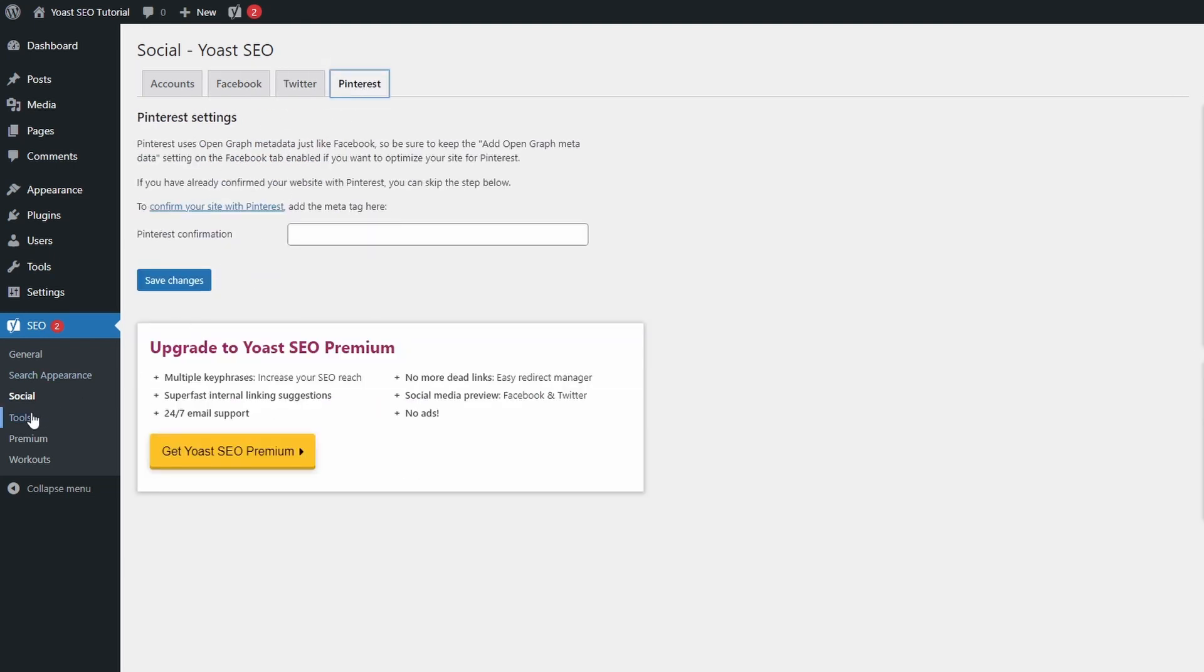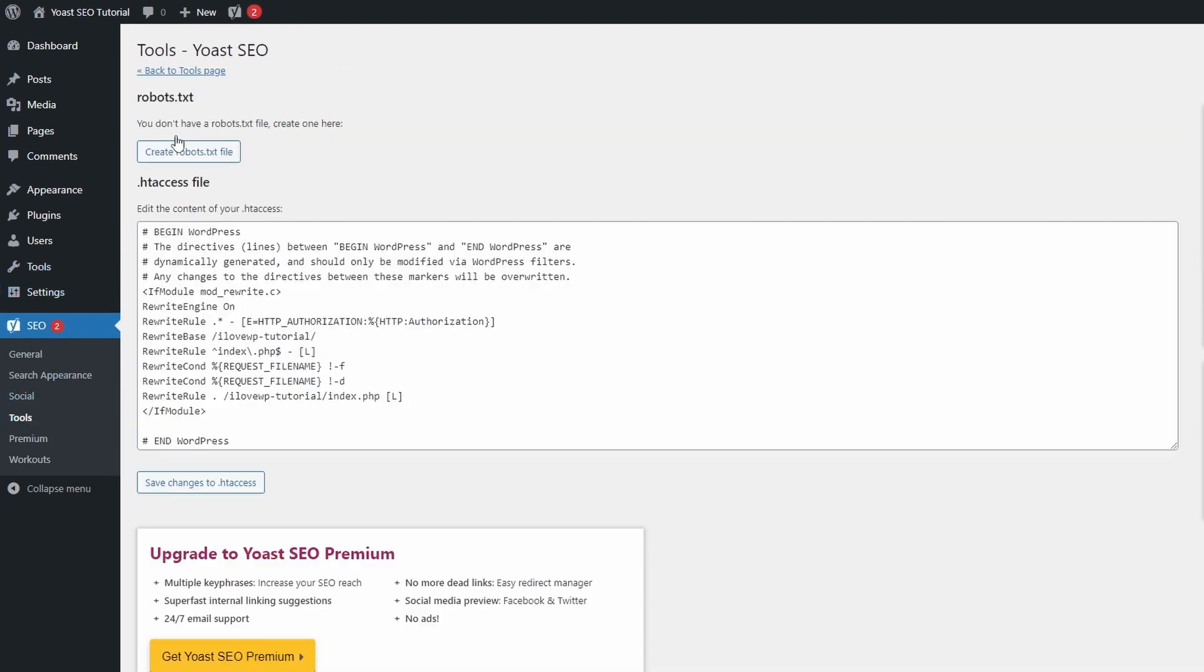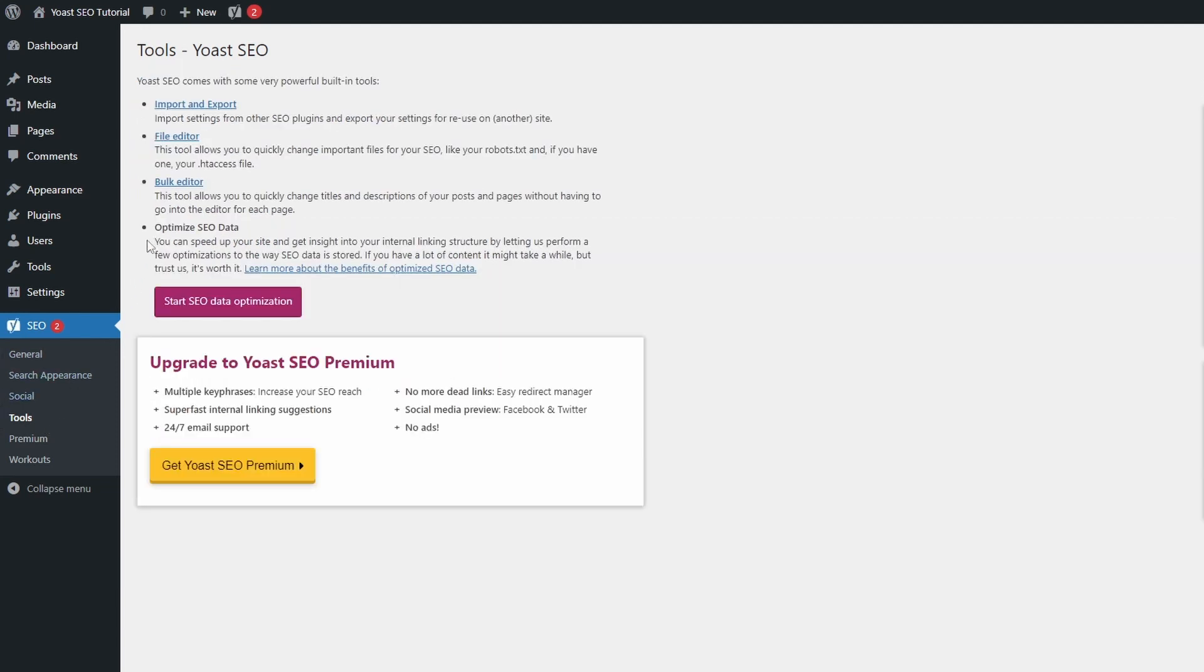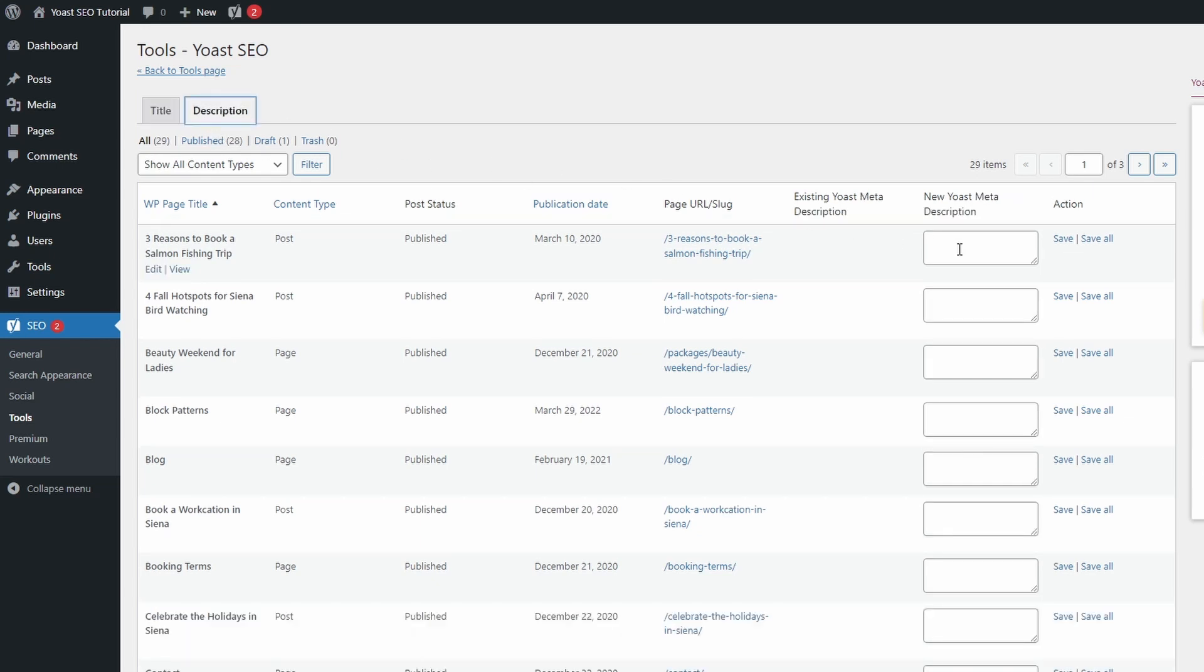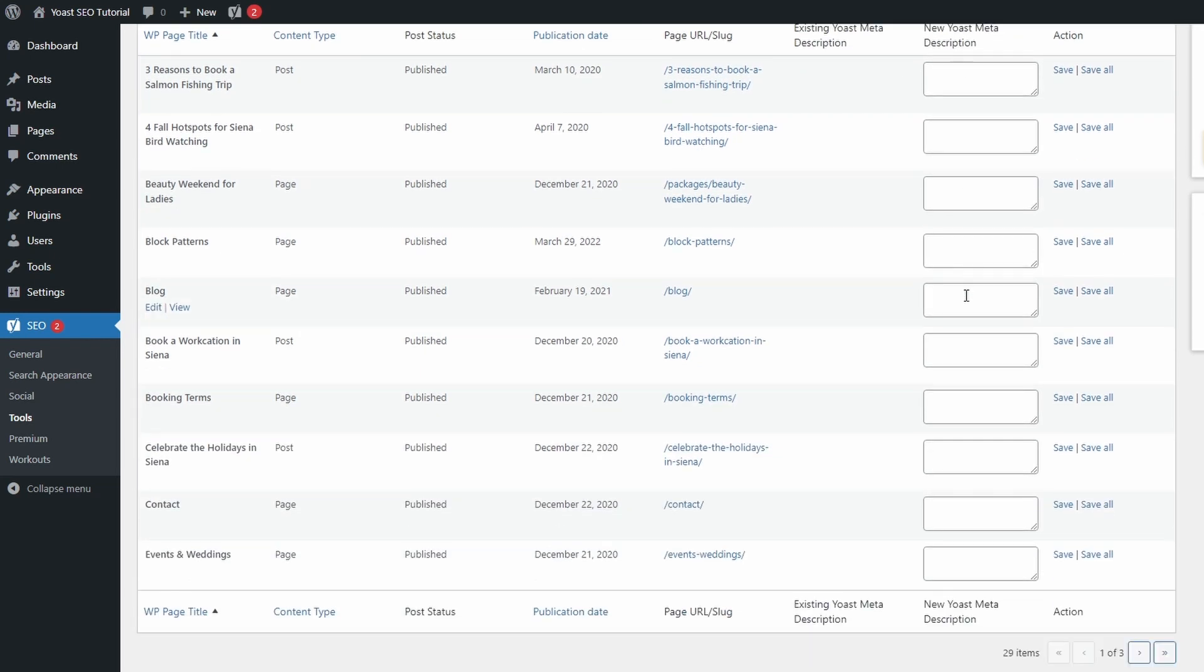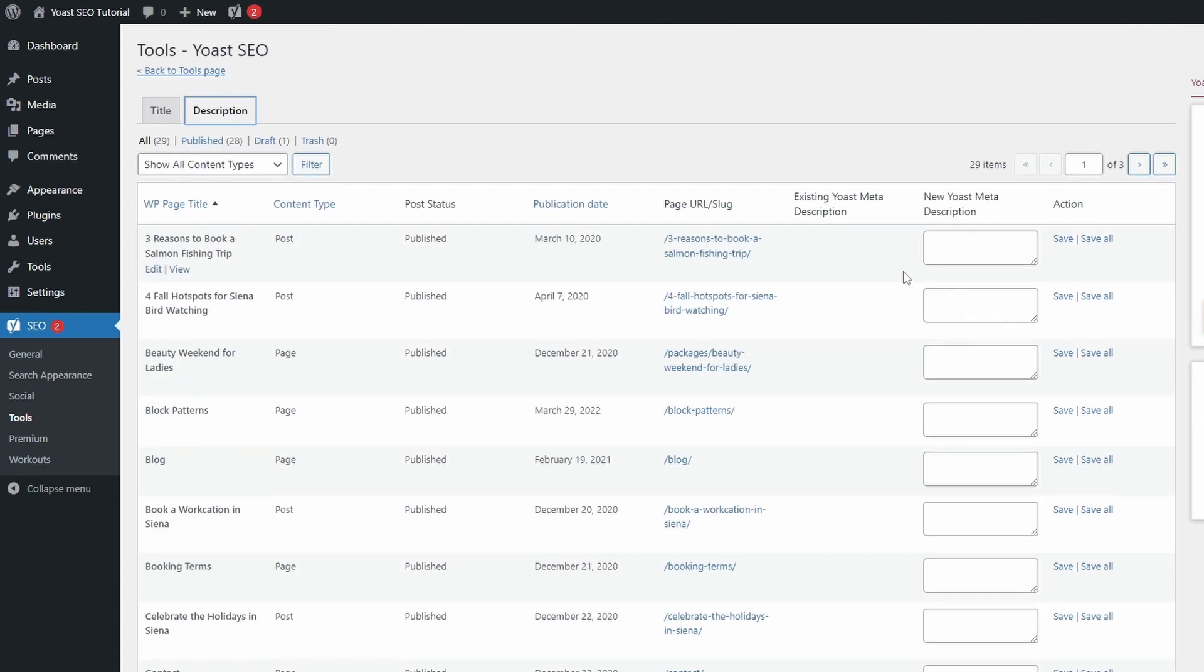A little known page is the Tools page, where you can do two very convenient things. First, using the file editor, you can edit the robots.txt and htaccess files. And second, you can use the bulk editor to quickly change the SEO title and description meta for your content, without having to manually go through each page. Now that we're done with the configuration part, let's look at what the plugin can do for individual posts and pages.